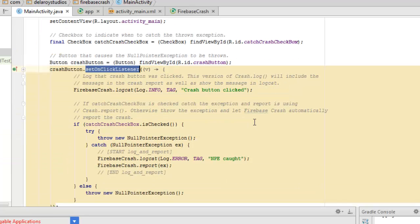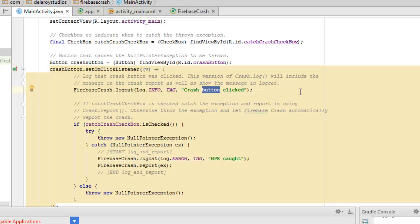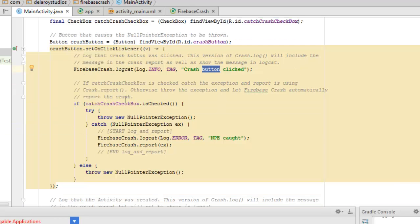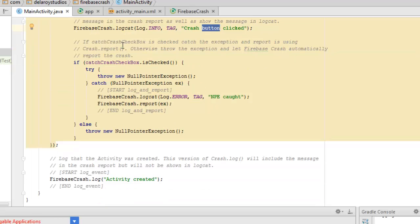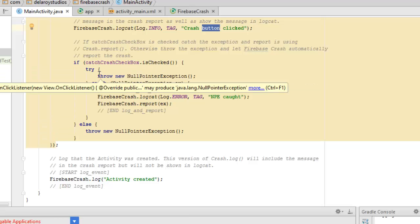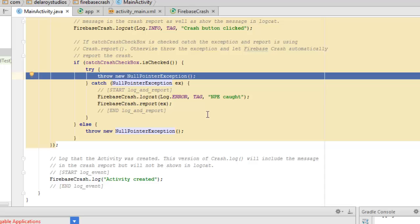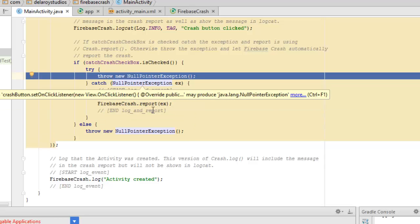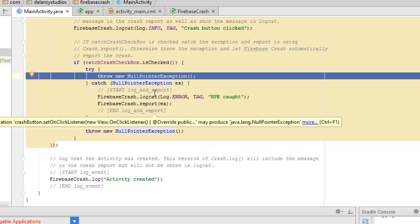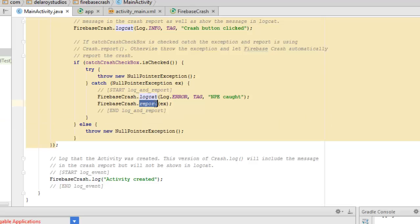This version of crash log will include the message in a crash report as well as show the message in Logcat. To show it in Logcat, we call the Logcat login for the TAG which is the crash button and pass 'Click'. If the catch crash checkbox is checked, we catch the exception and report it using the crash report. Otherwise, we throw the exception and let Firebase Crash automatically report the crash. So if the checkbox is checked, we use try-catch: in the try block we throw a new NullPointerException just like what you saw in the console, then in the catch block we log and report it to the Firebase console. Otherwise, we simply throw a new NullPointerException.